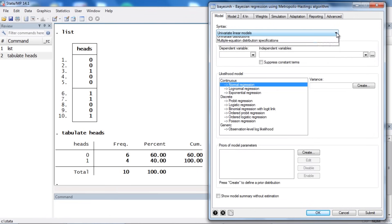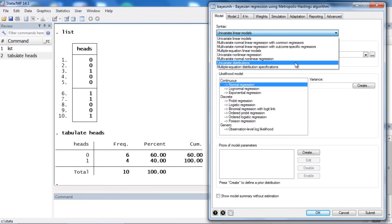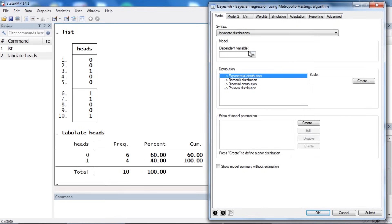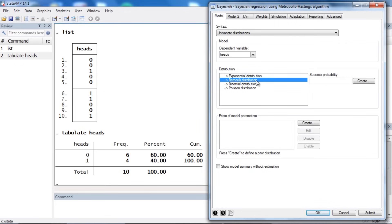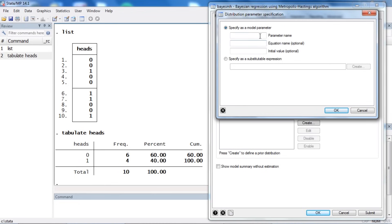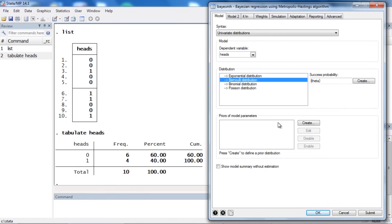In the model tab under syntax, I need to select Univariate Distributions. Under Model, I need to select a dependent variable, which in this case is heads — there are no independent variables. Next I need to specify a likelihood function or distribution as well as our priors. For the distribution I'm going to select Bernoulli distribution, and for the success probability I'm going to click Create. I need to specify a parameter name, so I'm going to call my parameter theta.